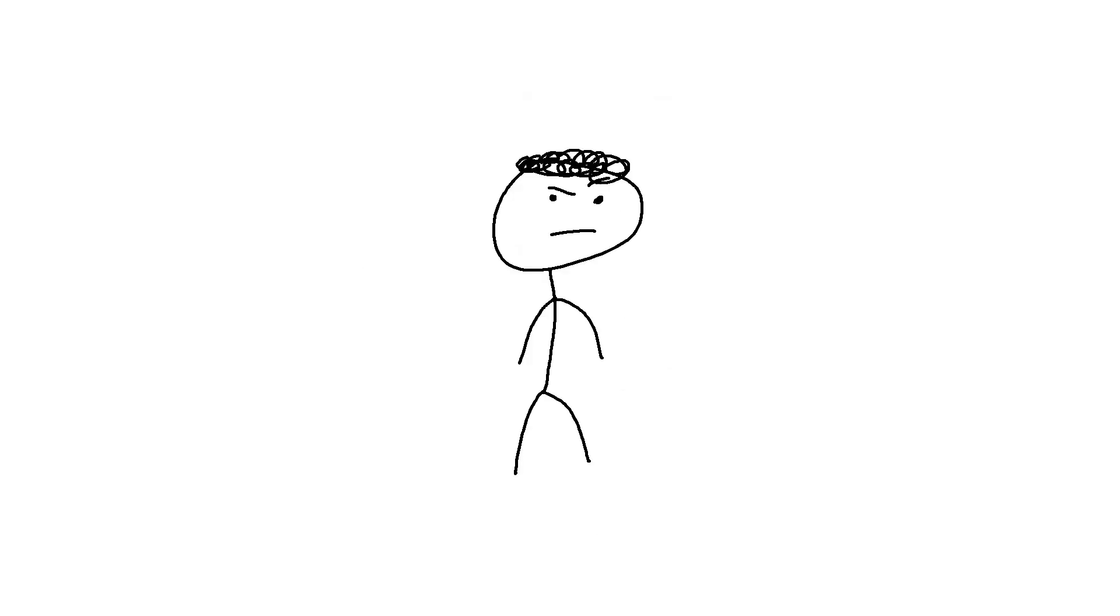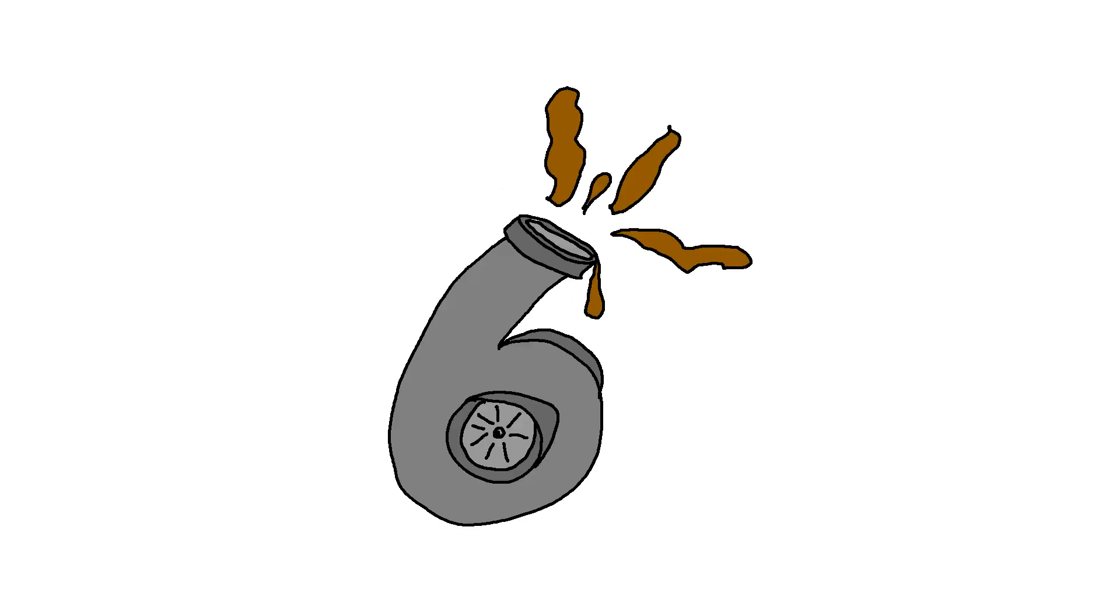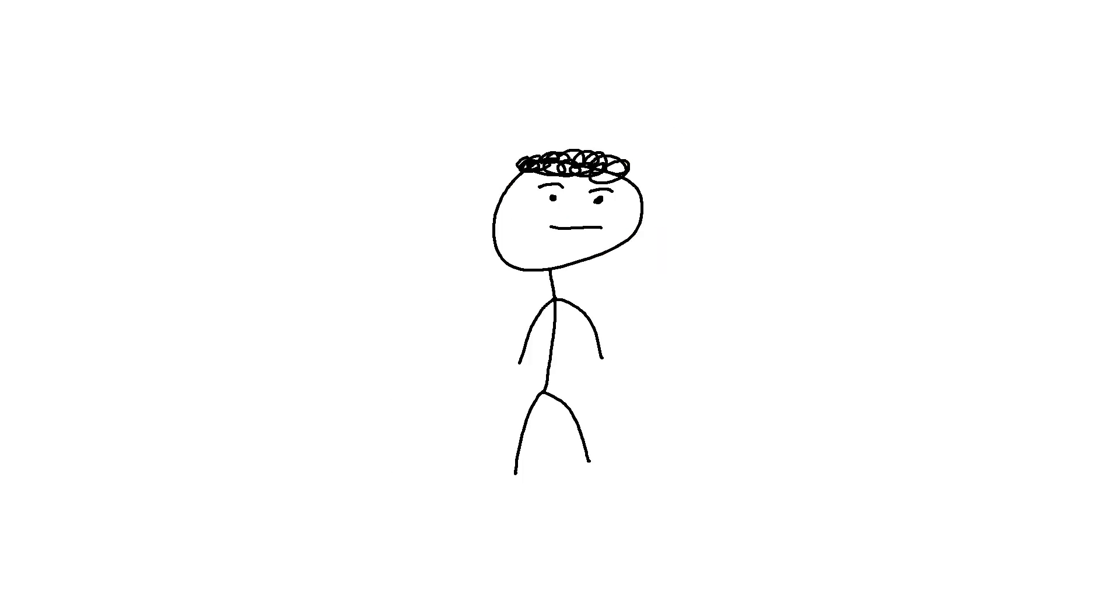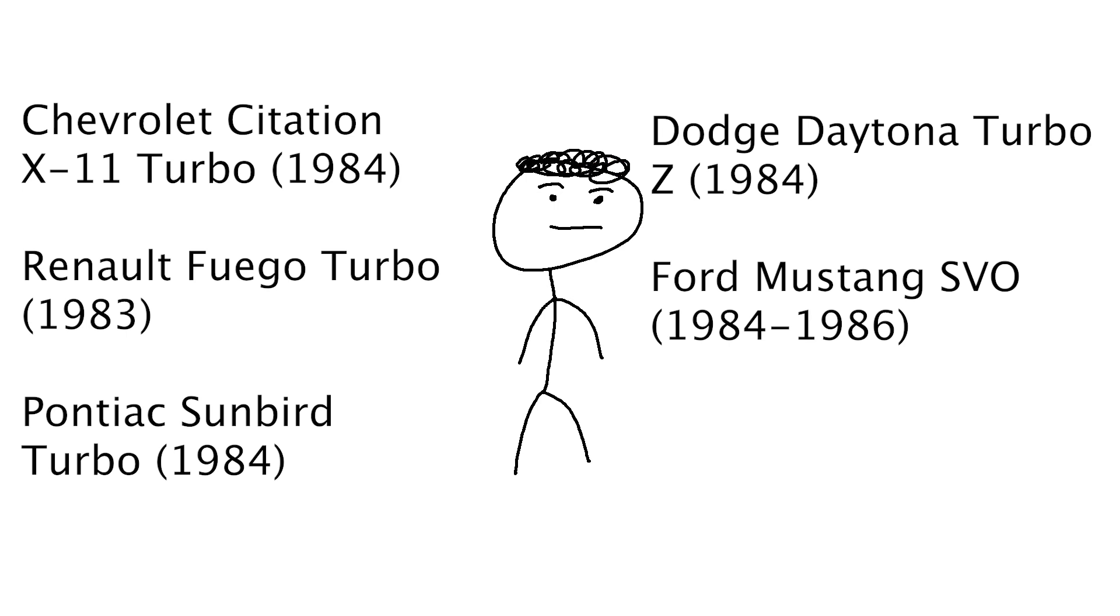But with great power, comes a greater steamy pile of unreliable turbo turds. I'll put up a list so I don't have to pronounce every one of these names. You can see why the rest of the world doesn't exactly love American-made cars.